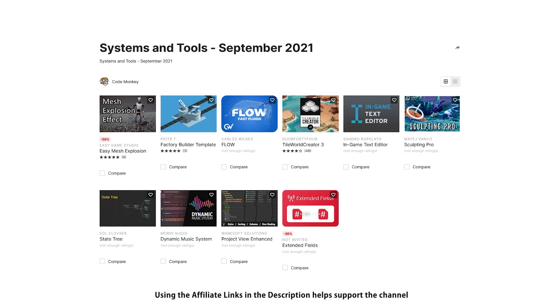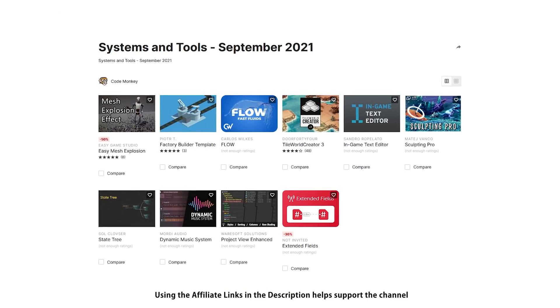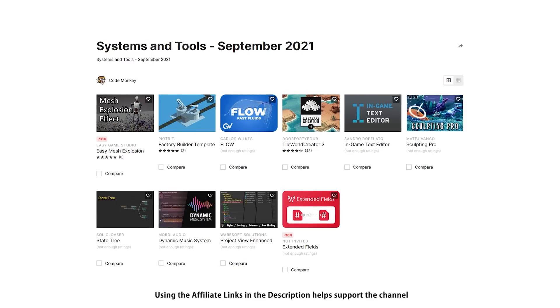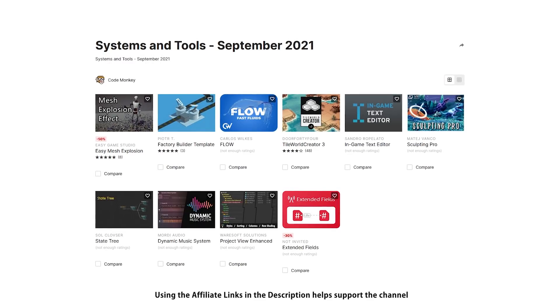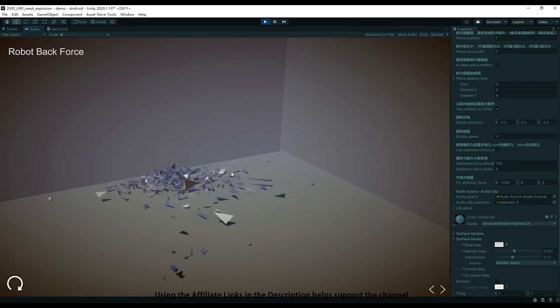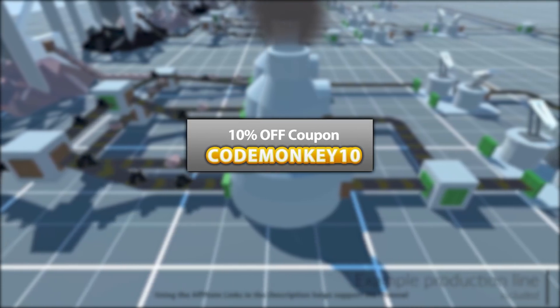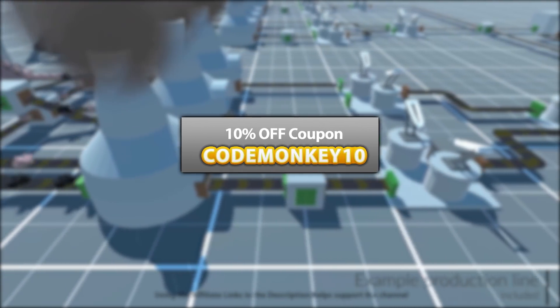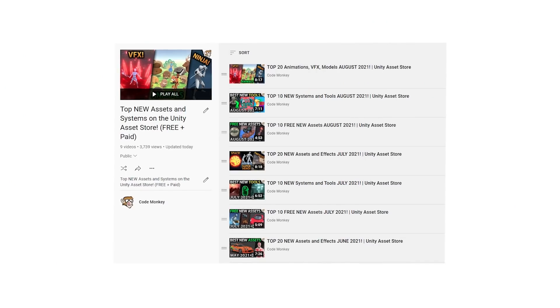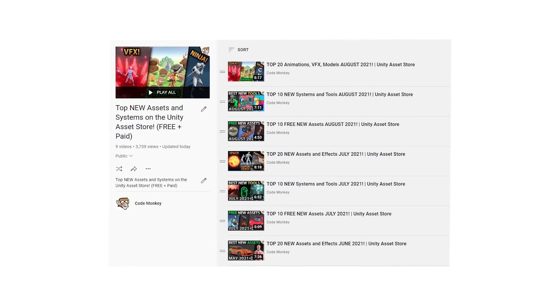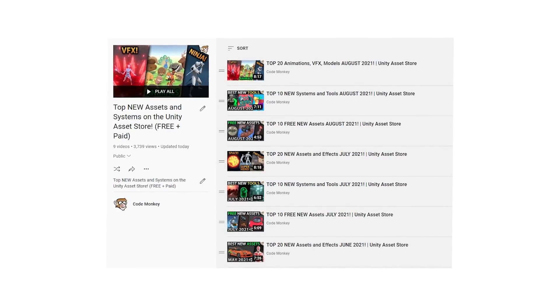Alright, so those are my top 10 new tools and systems on the Unity Asset Store for August 2021. There's links to all in the description, and as a bonus you can use the coupon code MONKEY10 to get 10% off your order.